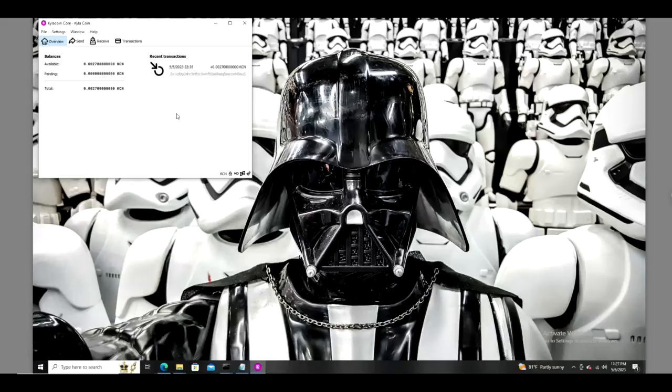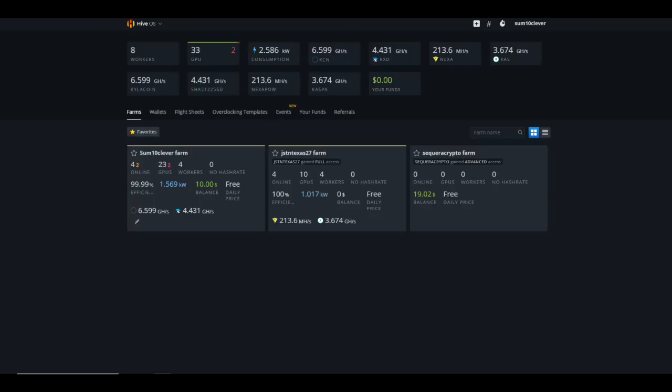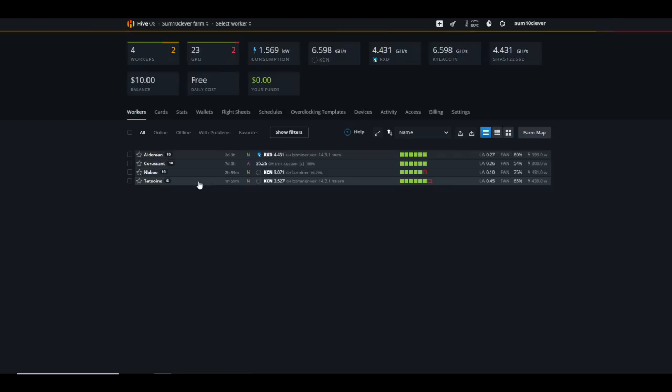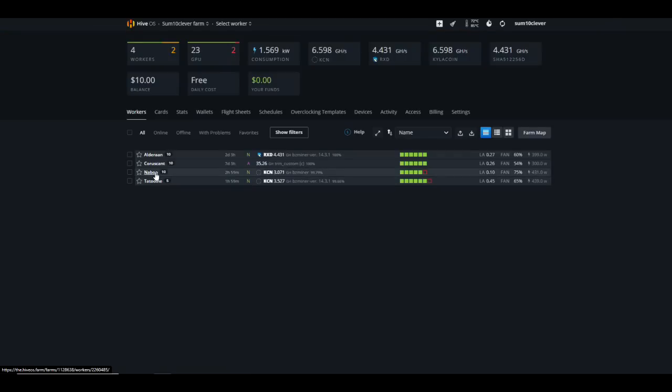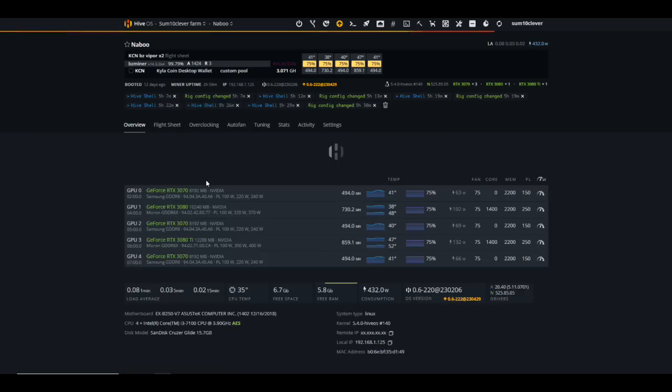Here's a look at the wallet on my virtual machine. As you can see looks just like most desktop wallets, nothing particularly fancy about it. You can see I've got a very small amount from some of the testing that I've been doing. Let's go ahead and take a look at Hive OS here. I've got two rigs on it at the moment, one of which is Naboo, the other is Tatooine. Naboo consists of some 3080s, 3070s and a 3080 Ti.